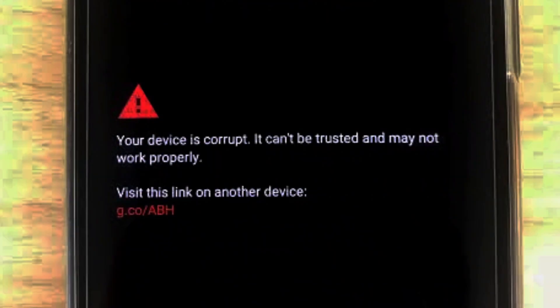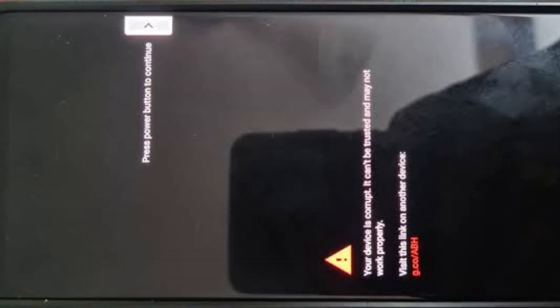Hello guys, welcome back to another video. In this video we will see how to unbrick your Google Pixel device. If you see an on-screen error on your Google Pixel phone, that means you have bricked your Google Pixel. This unbrick trick will resolve your issue and it will work with every Google Pixel phone.